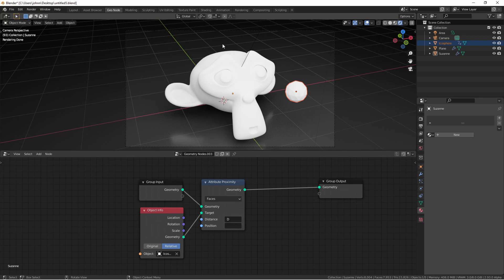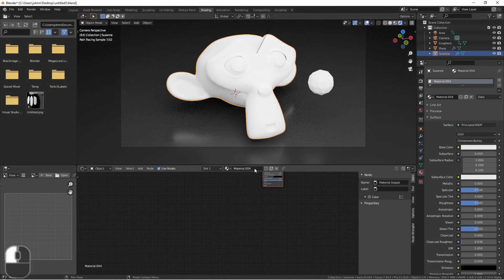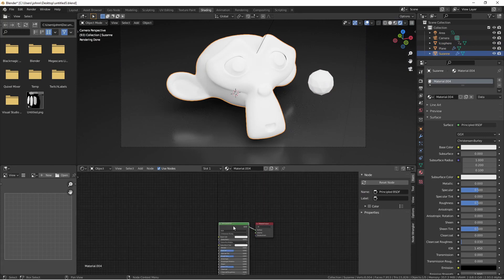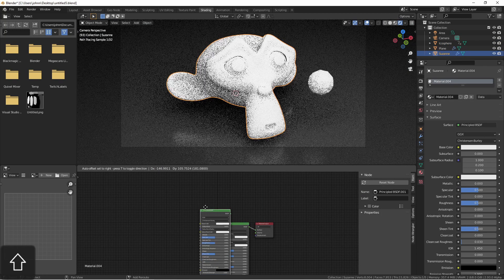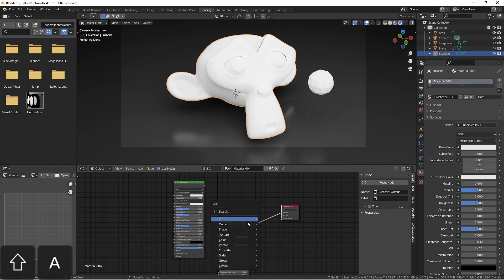So let's go over to the shading menu. Adding a new material to our Suzanne, we're gonna add in a duplicate principled shader and then we're gonna add a mix shader to mix these two principled shaders.